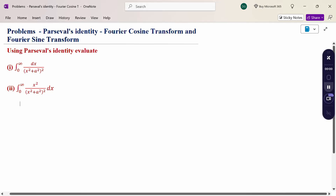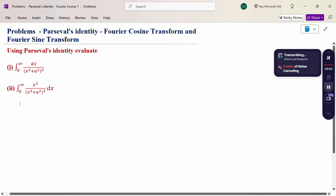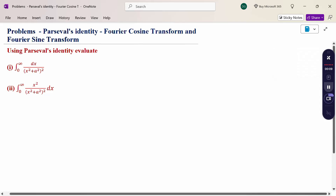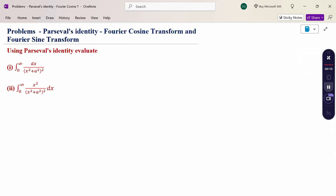Hello everyone, I am Dr. Godan Raman. In this session, we are going to discuss Parseval's Identity Fourier Cosine Transform and Fourier Sine Transform problems.